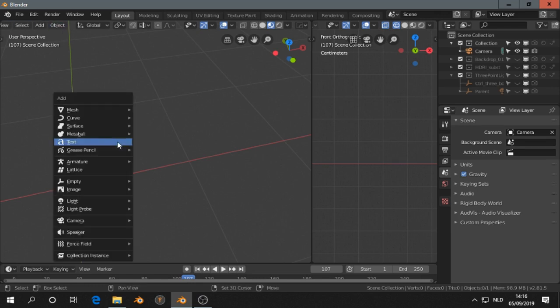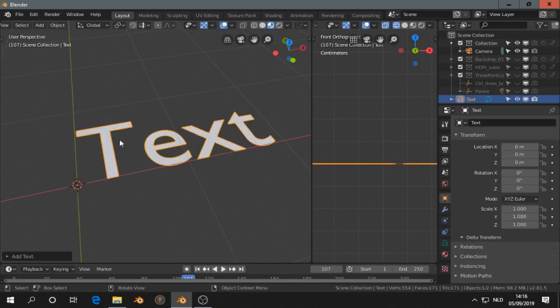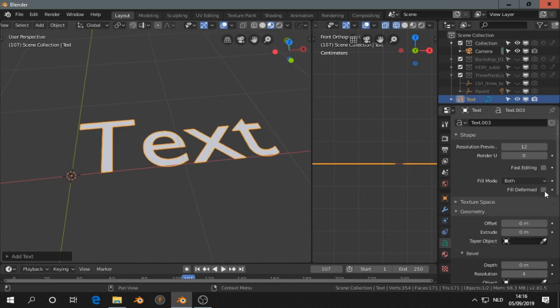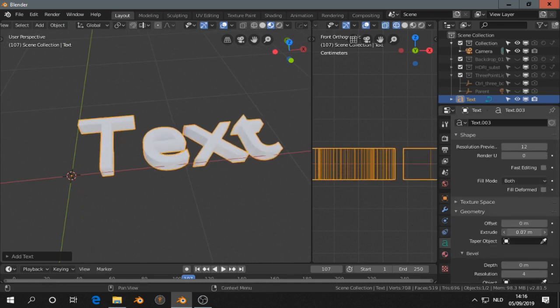I press Shift+A, add text. I can extrude it a little bit and give it a material.